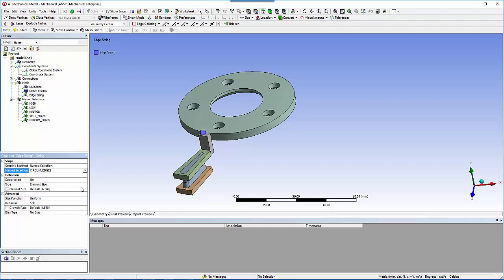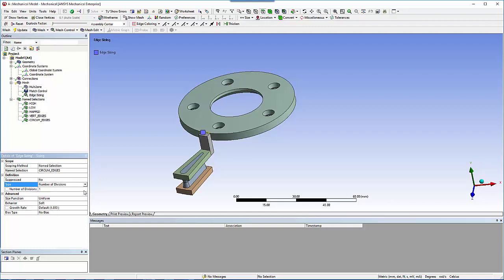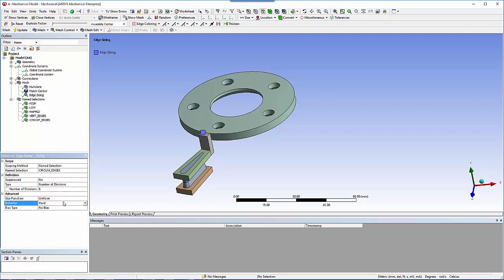Because the mesh pattern and node spacing will be the same, you'll be able to merge nodes across parts later. Circum edges should be scoped using named selections, have a number of divisions set to 6, and hard behavior should be selected.